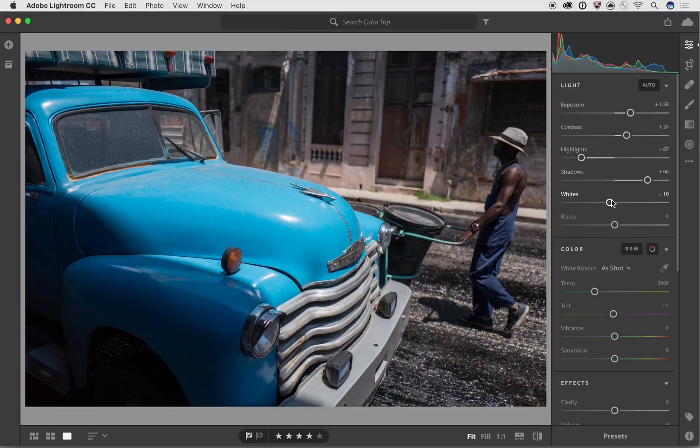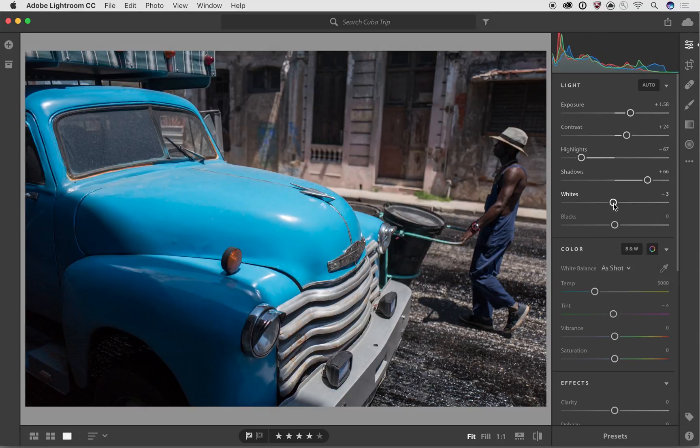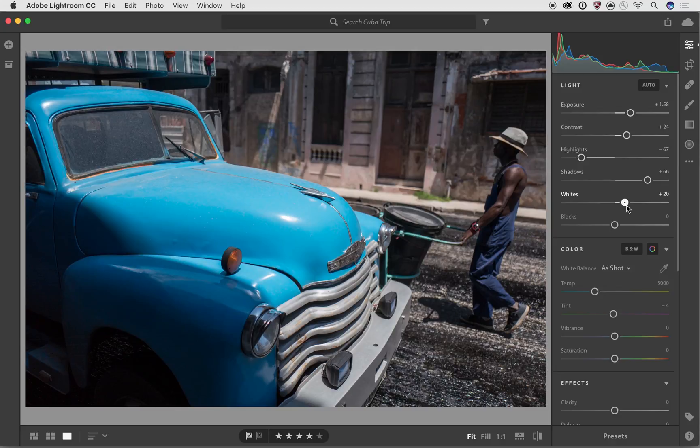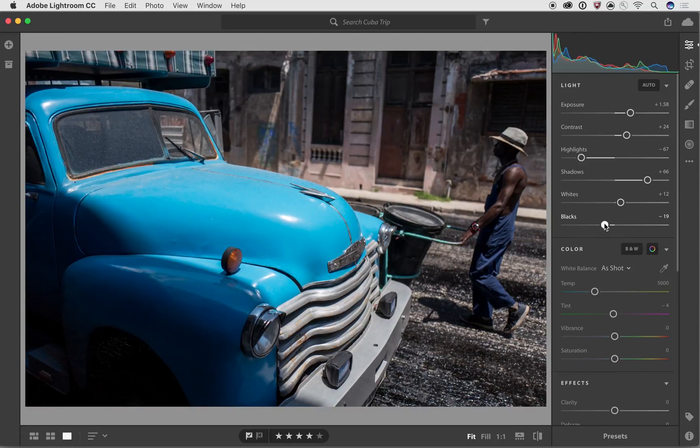So now that I've got the exposure, contrast, highlights, and shadows tuned into basically what I want it to be, I can use the whites and the blacks to really hone in on those highlights and details and make sure that there are still some whites in the image and still some blacks in the image as well.